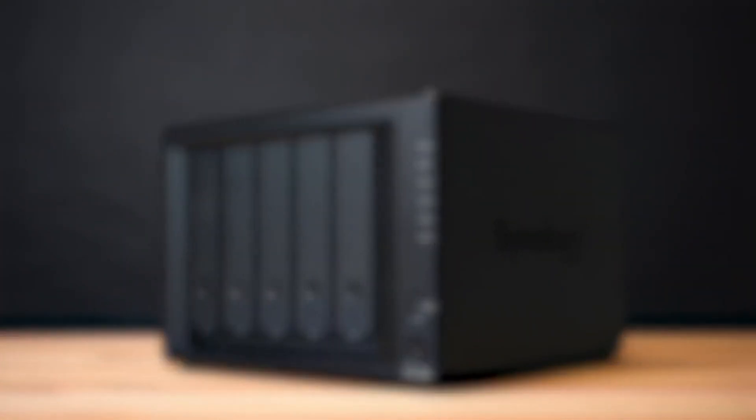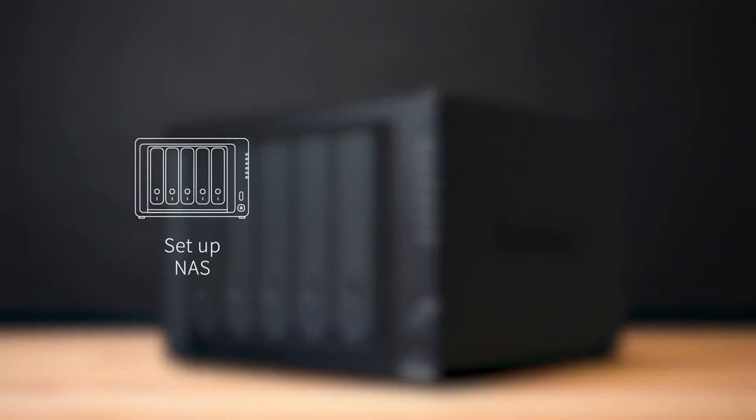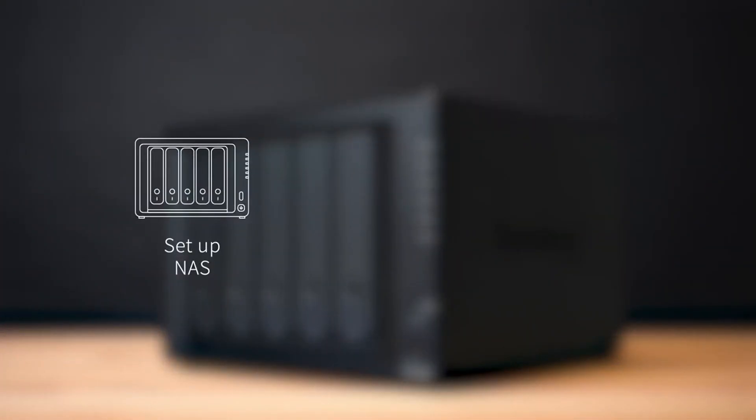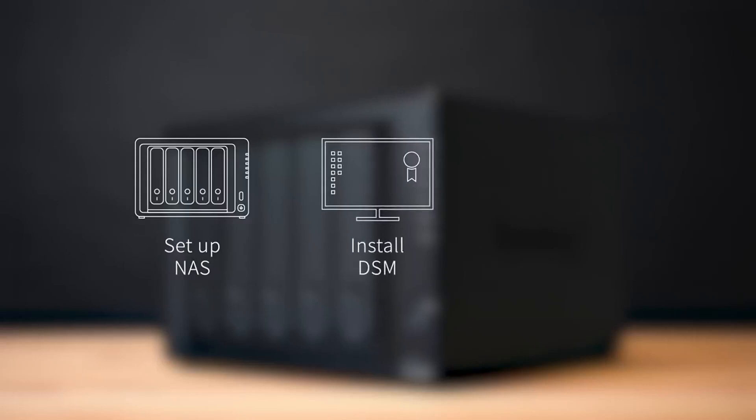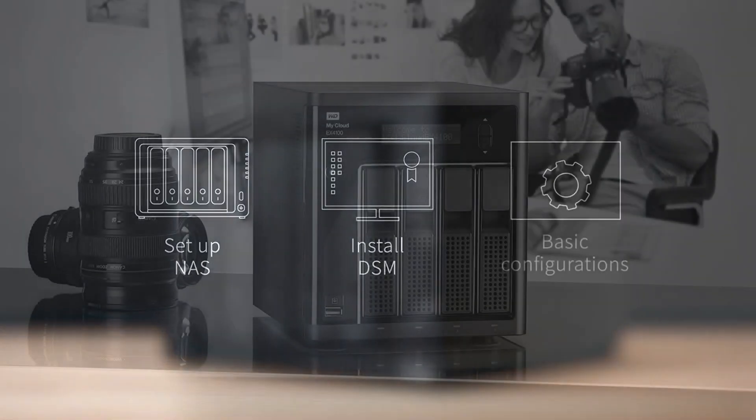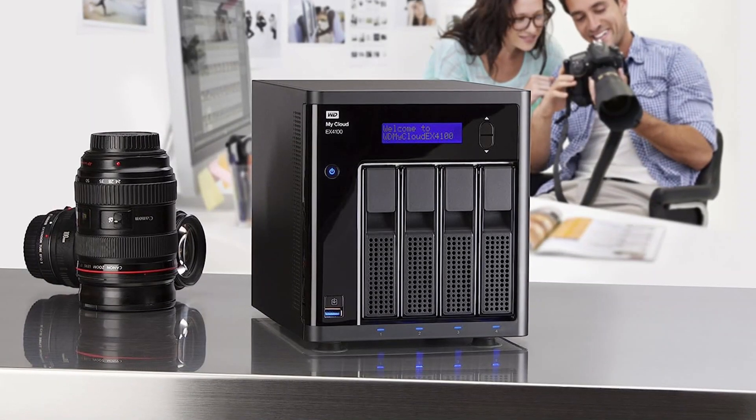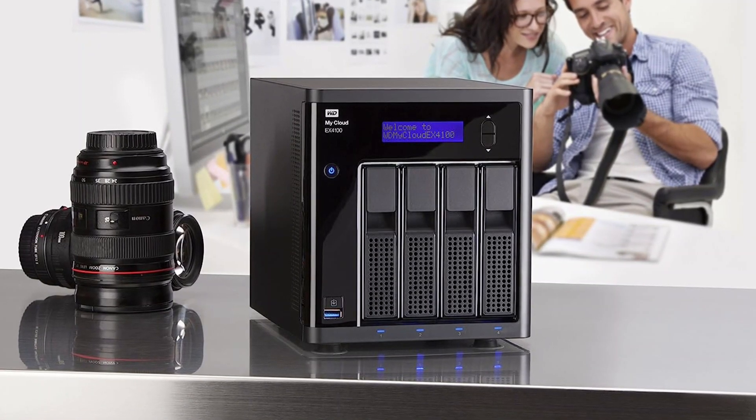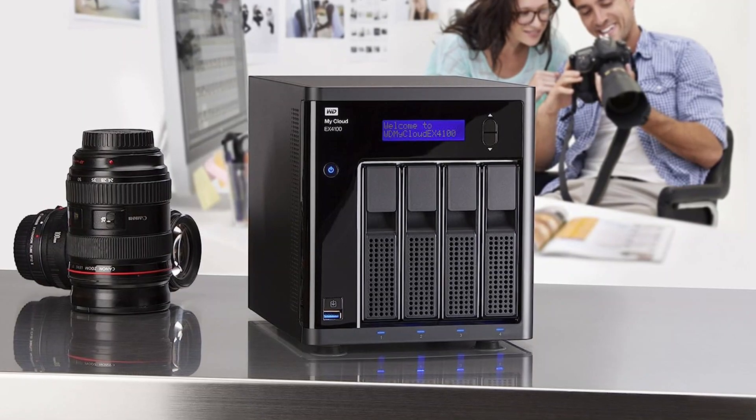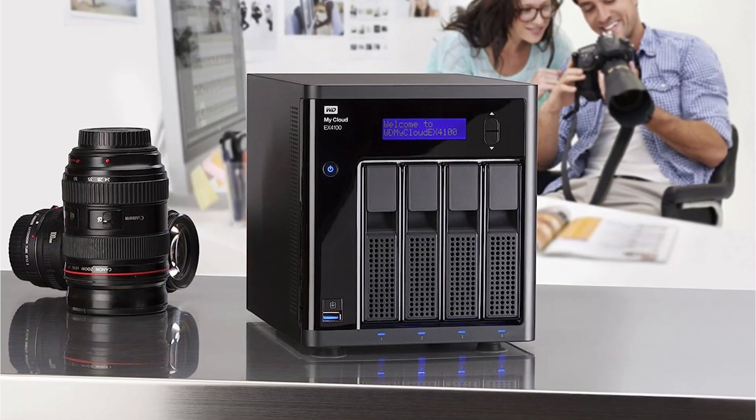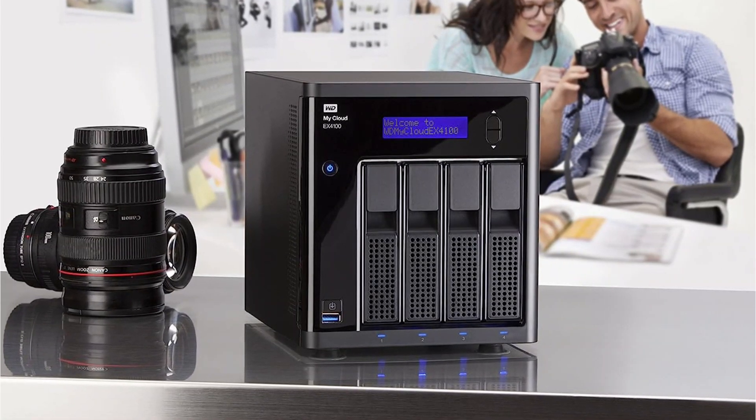Although, for setting up a Plex server, you will need NAS for Plex. But the only problem you'll face while purchasing NAS for Plex is which one to pick? There are too many manufacturers in the market.